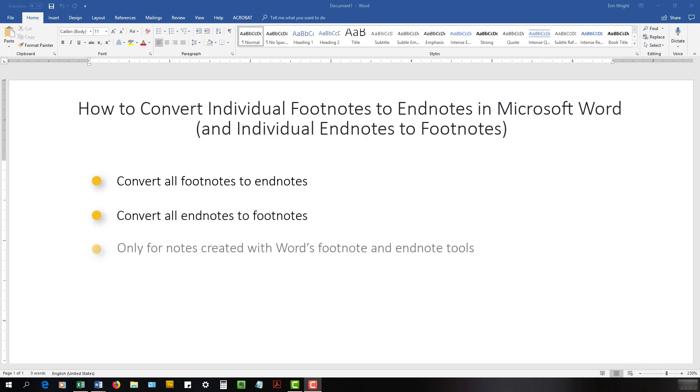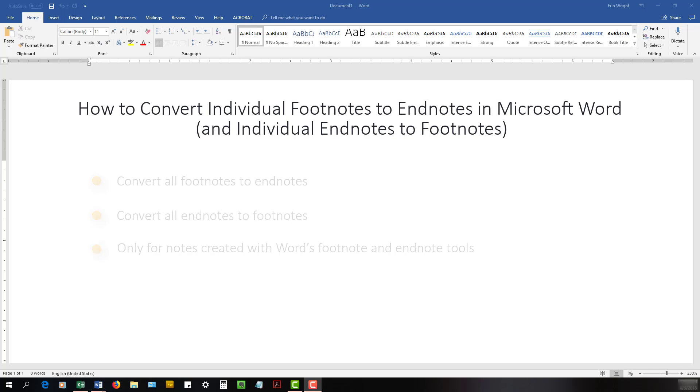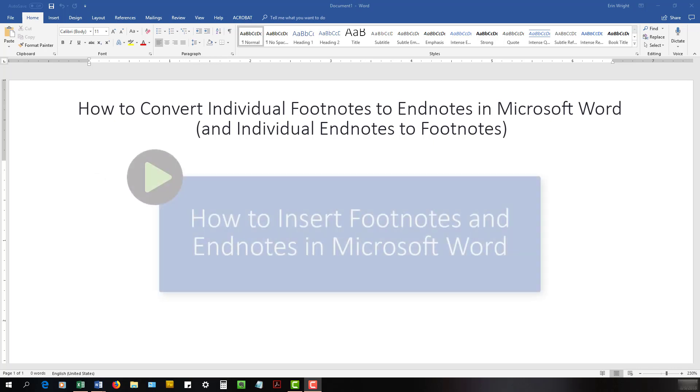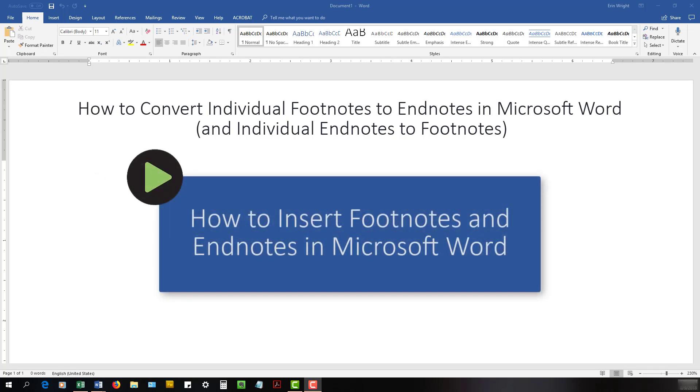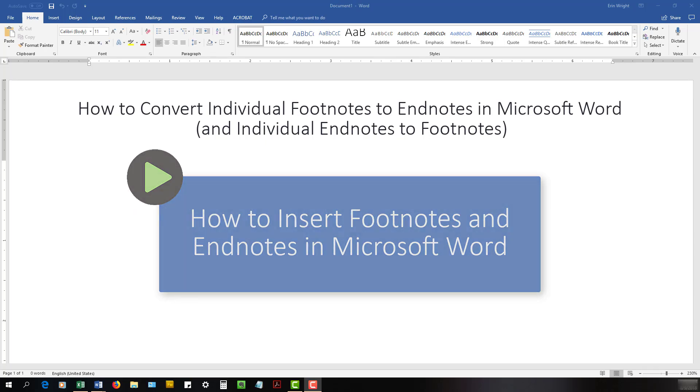Please note that this information only applies to notes created with Word's footnote and endnote tools. For instruction on using those tools, please watch my other tutorial titled How to Insert Footnotes and Endnotes in Microsoft Word, which is linked in the information box below this video.